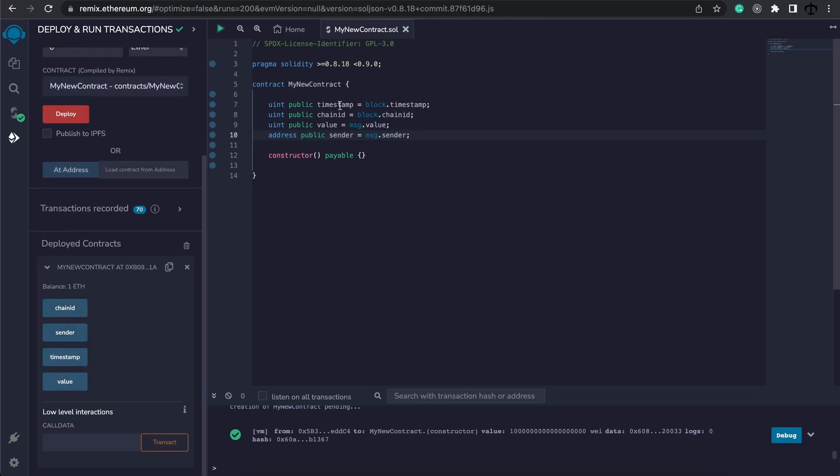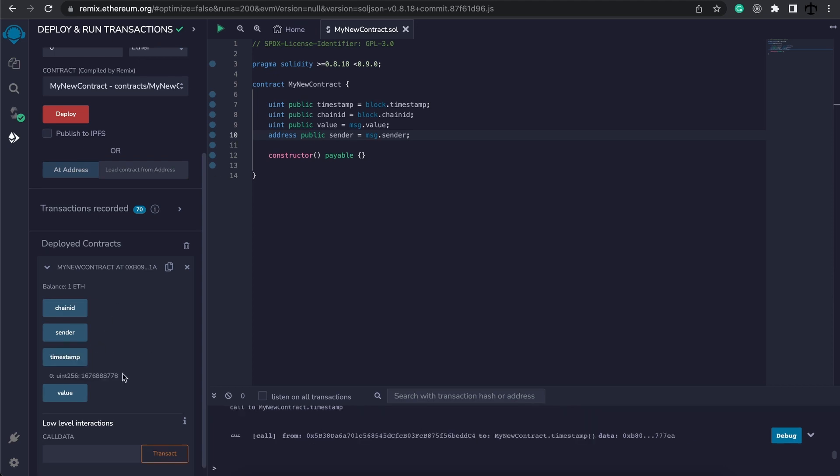Let's start by the timestamp. The timestamp gives us back in seconds when this transaction actually took place and in this case when our deployment took place.